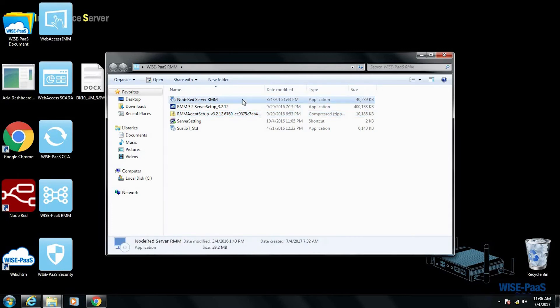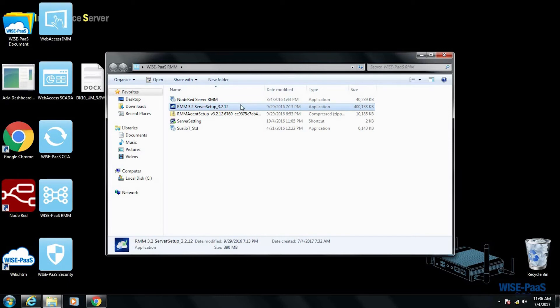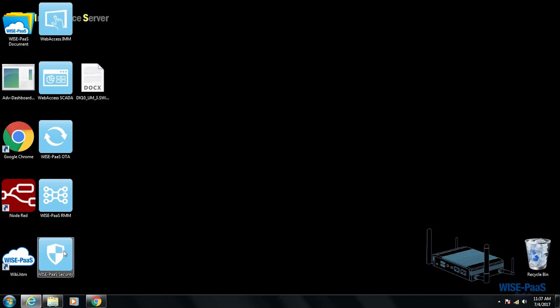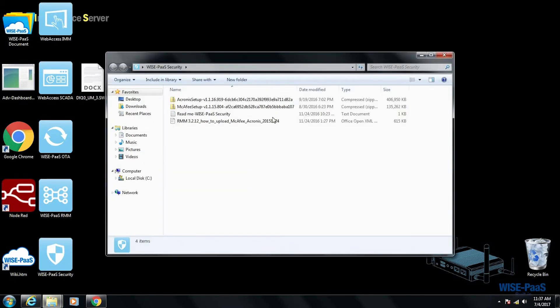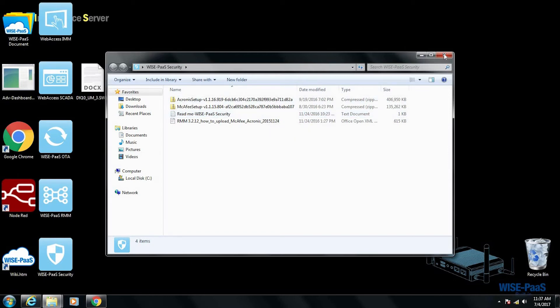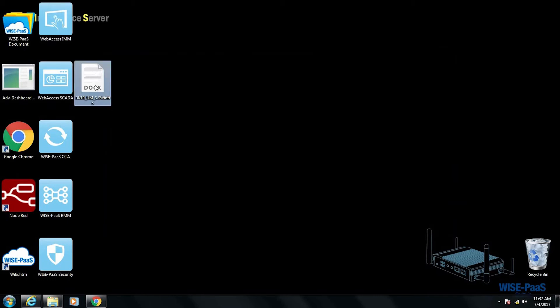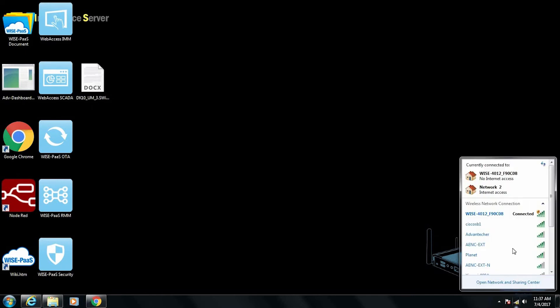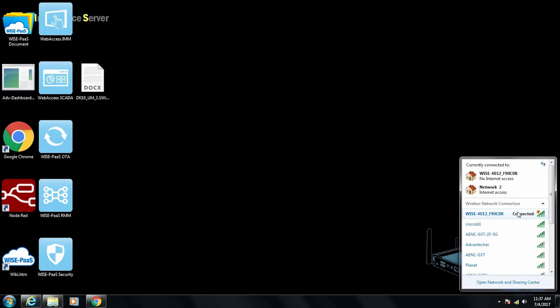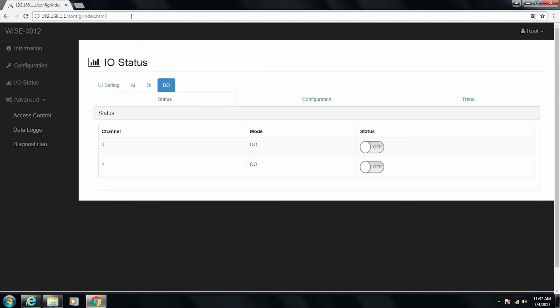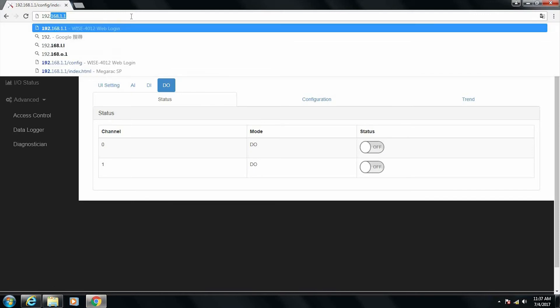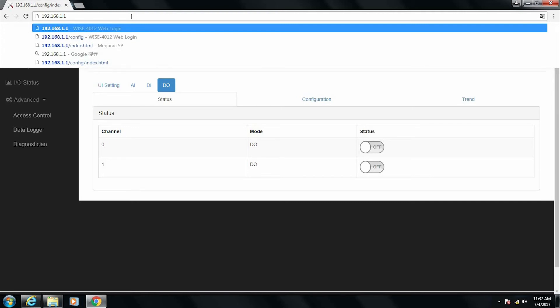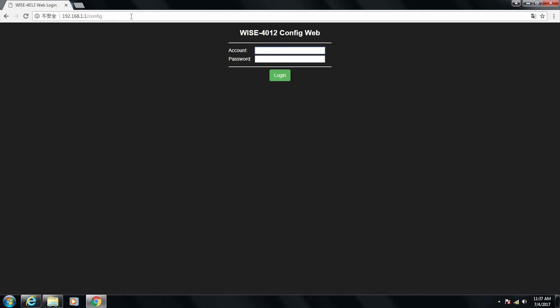Next we have the WISE-PaaS Security. In the security we provide Acronis for data and hard drive and also McAfee for antivirus. And the last one would be the DK10 user manual. So that's the information we provide. For the demo, after we power up the system we need to connect to the wireless access point that's established by the wireless IO module. The SSID will be named as WISE4012 followed by last six digits of the MAC address. I have this connected and let's use the browser to access the link. So the default address will be 192.168.1.1 and the default account is root and the password is eight zeros.